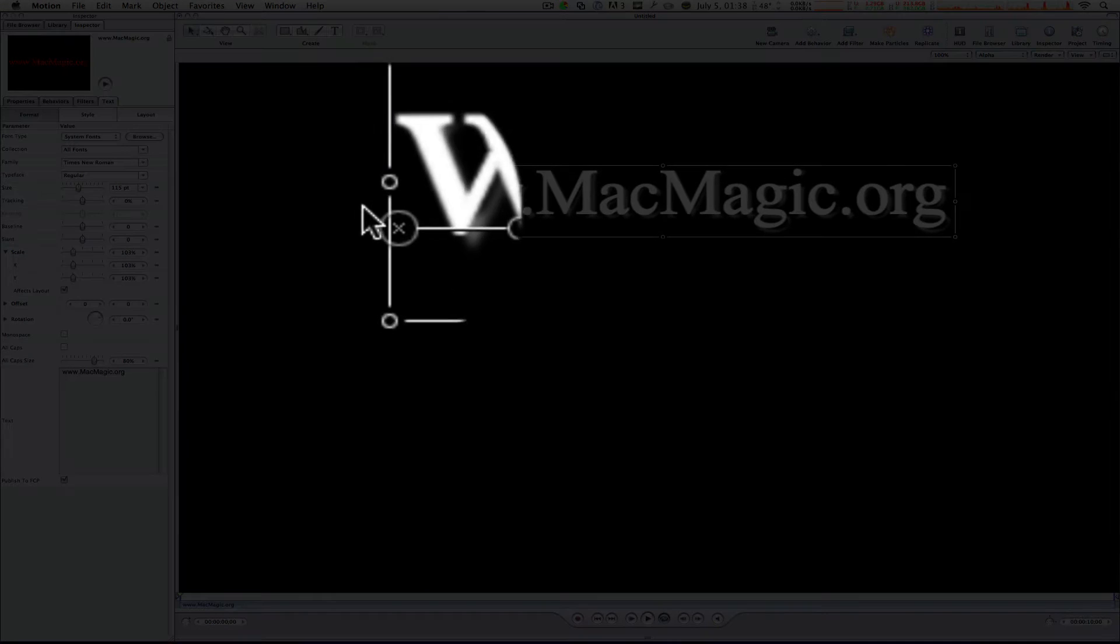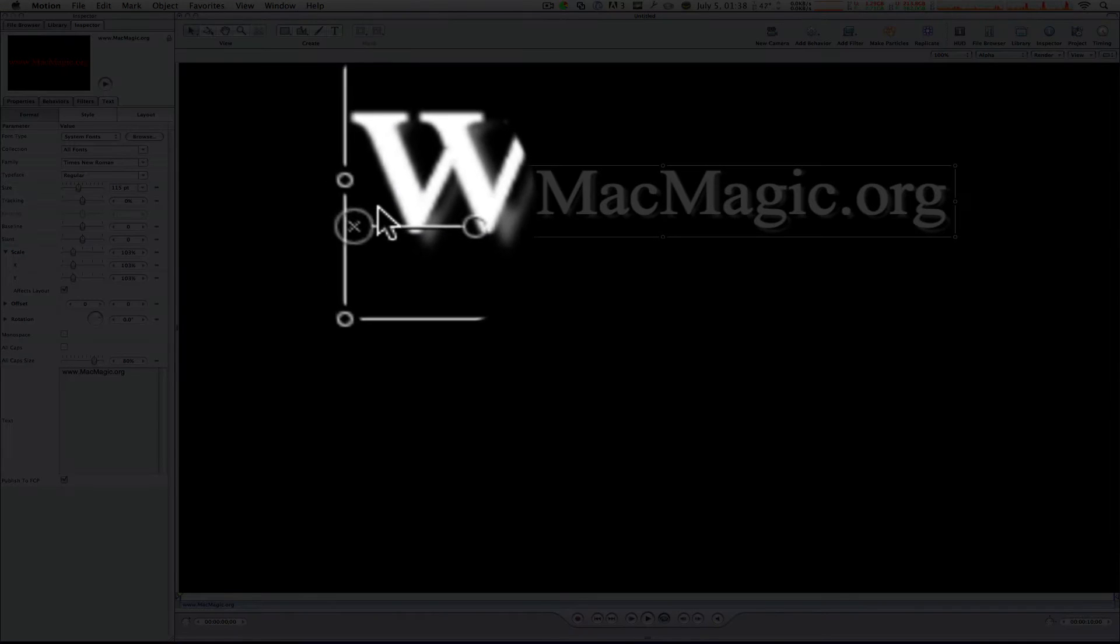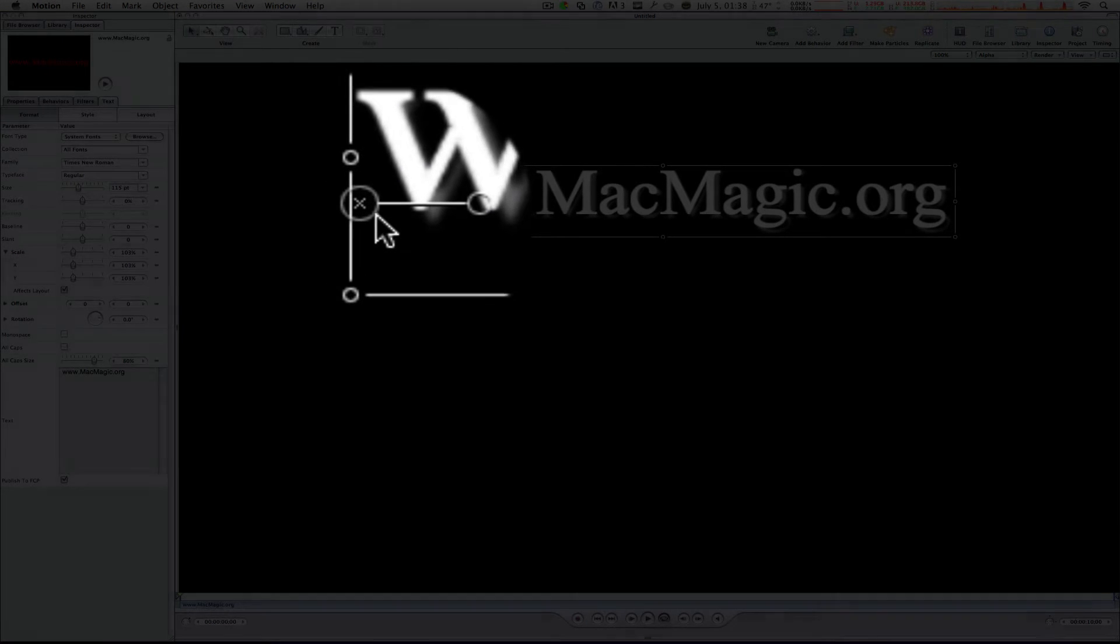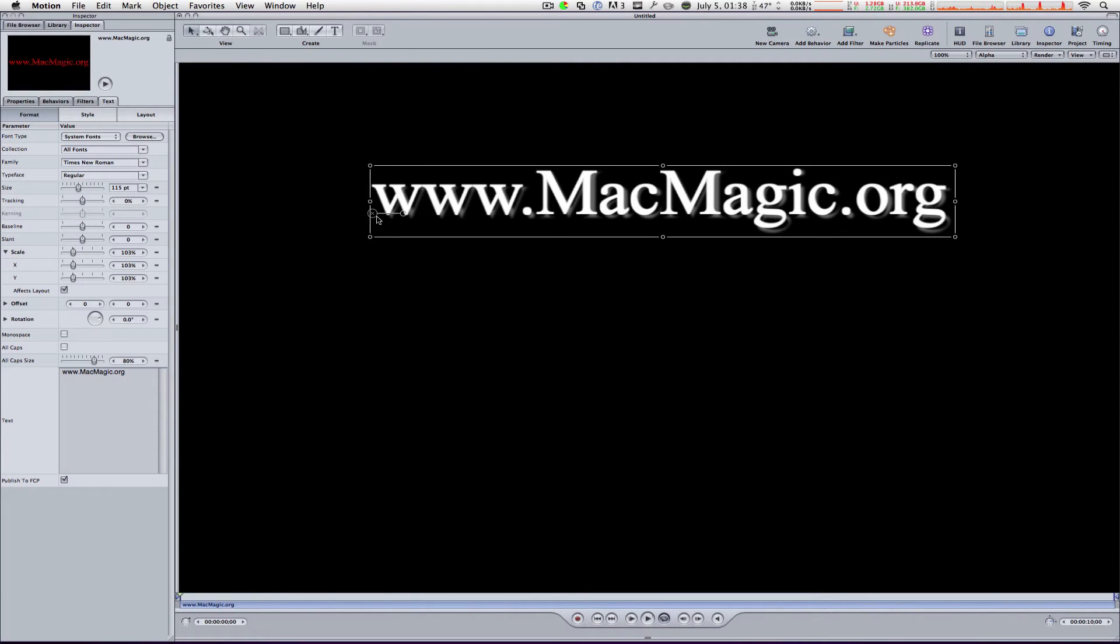Or in other words, this X right here, the anchor point, is placed not in the center of the object.